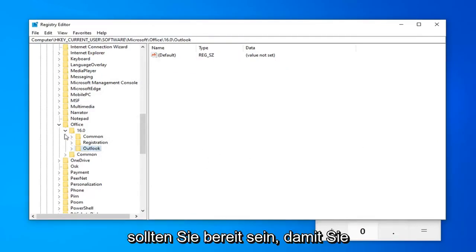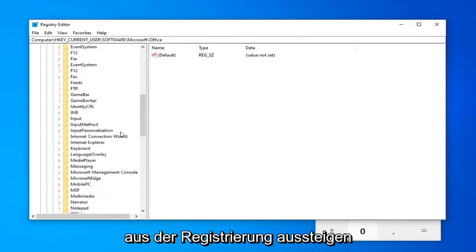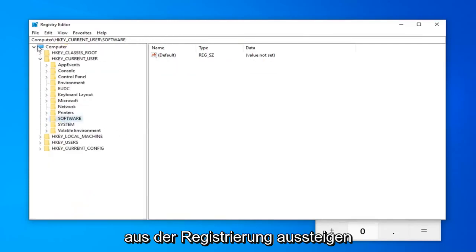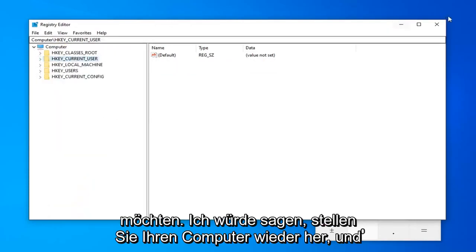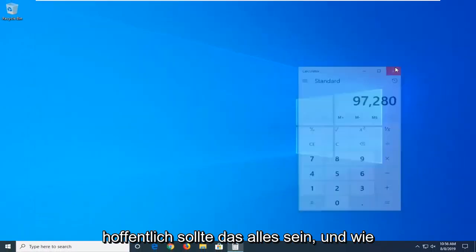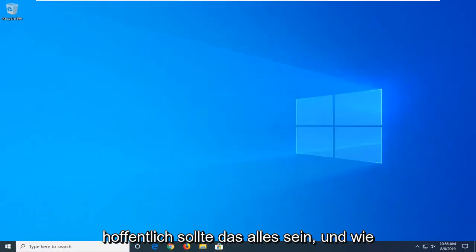And, once you're done with that, you should be good to go. So, you want to close out of the registry. Restart your computer and hopefully that should be about it.